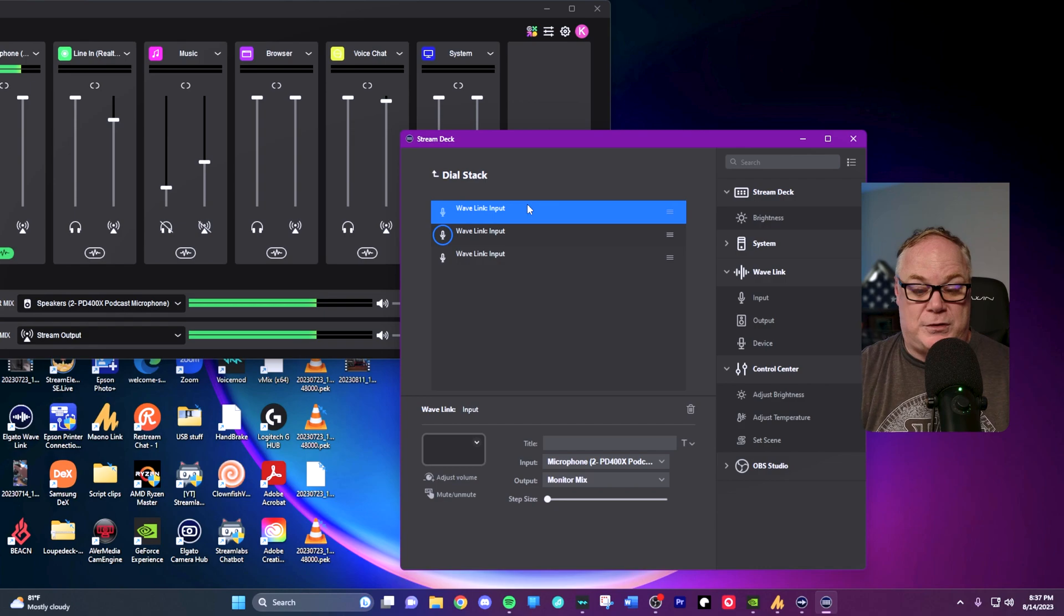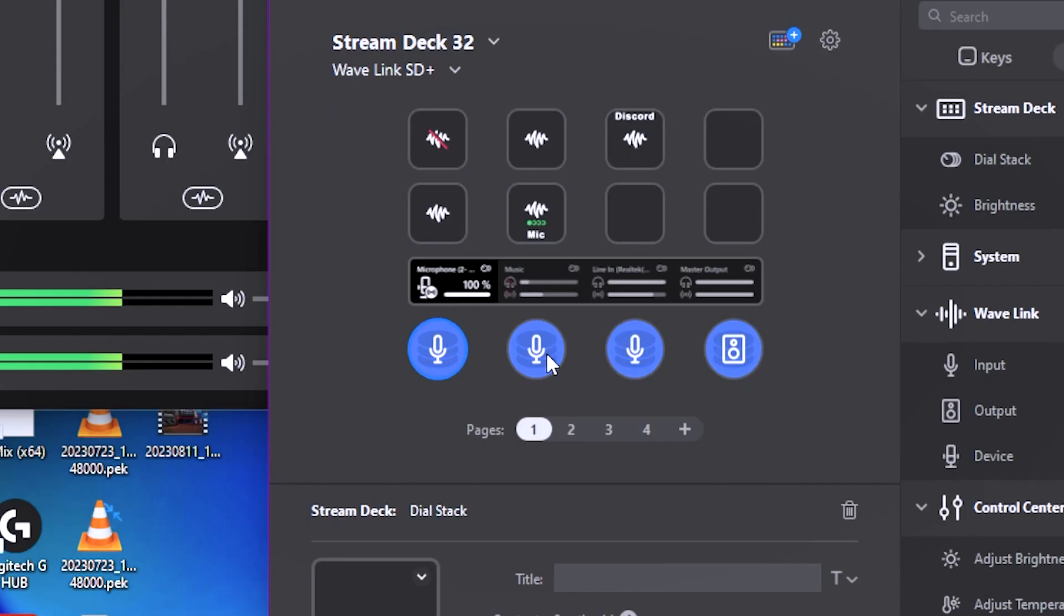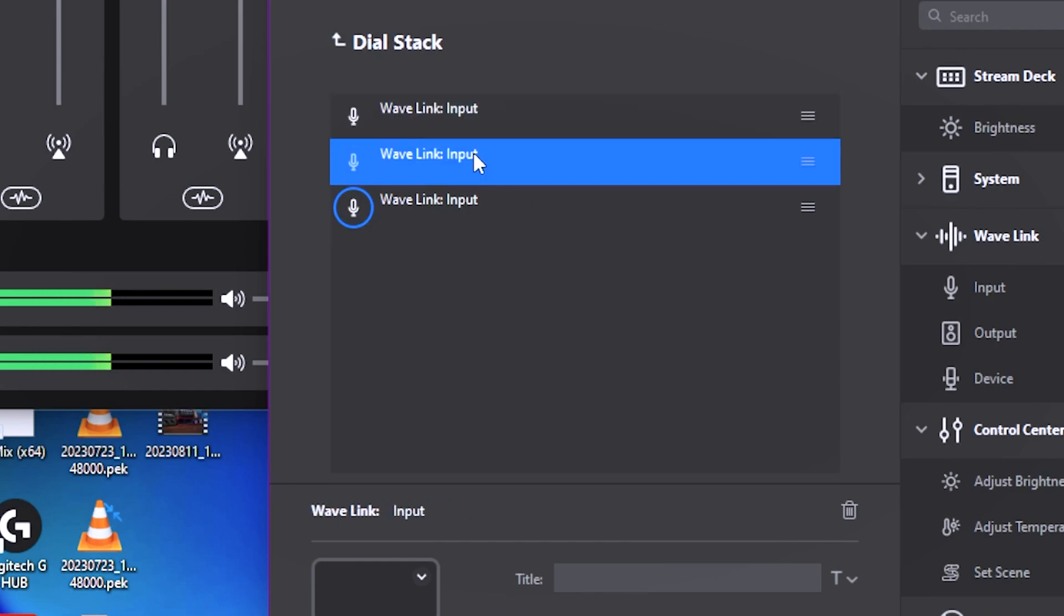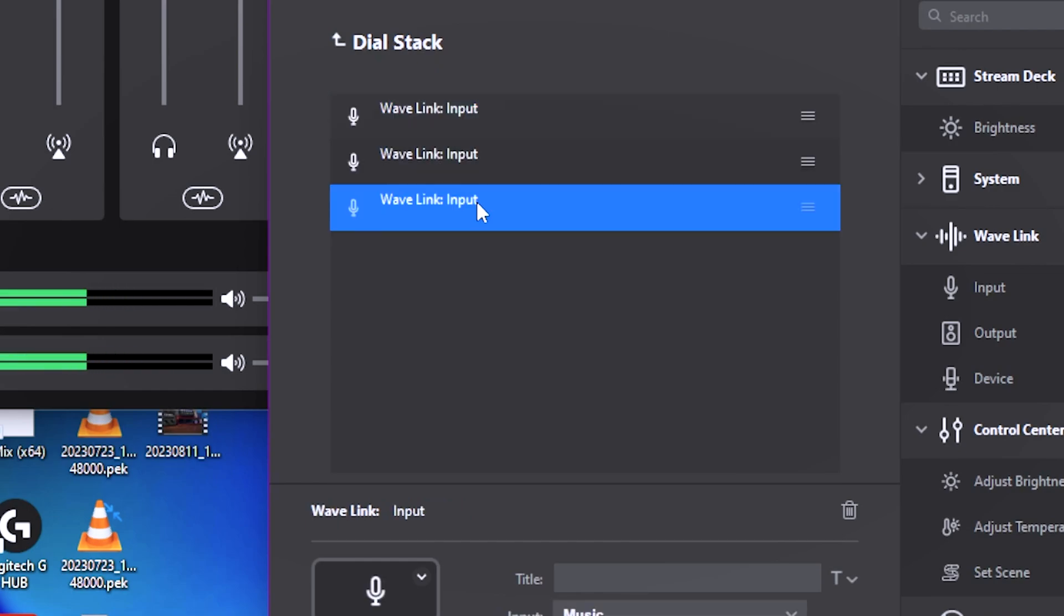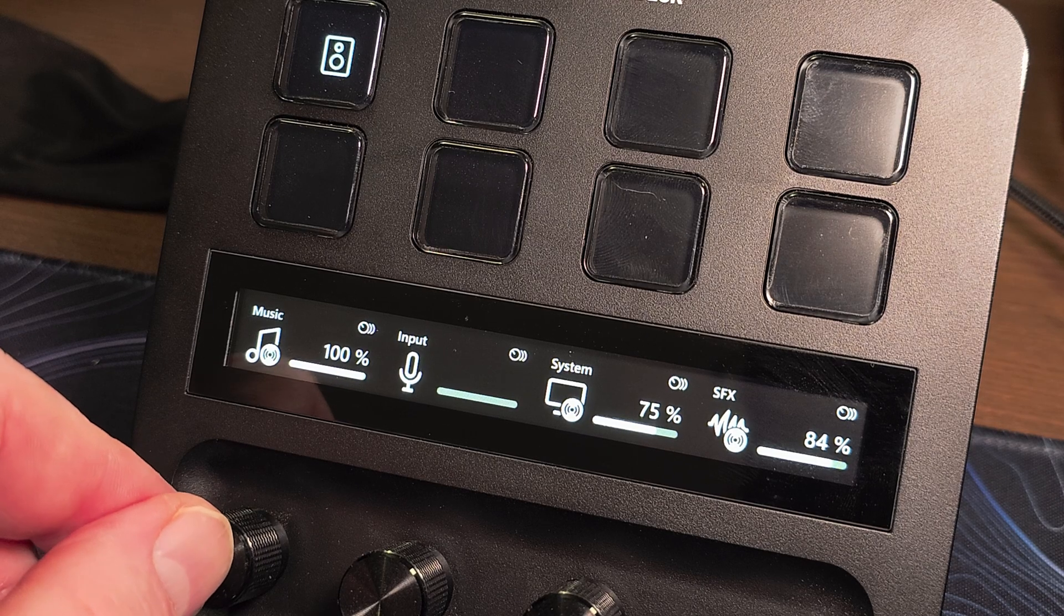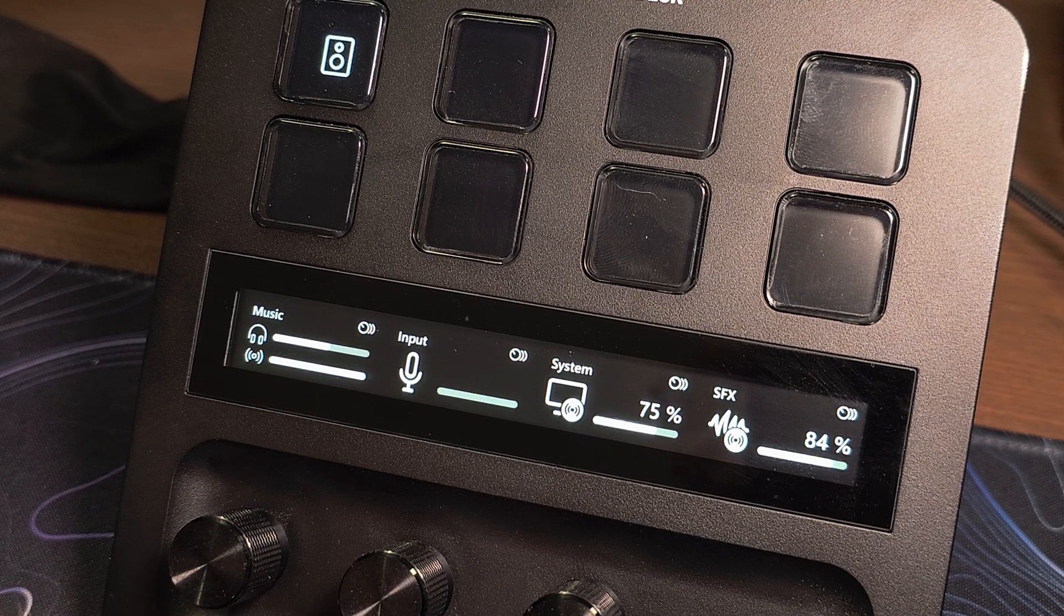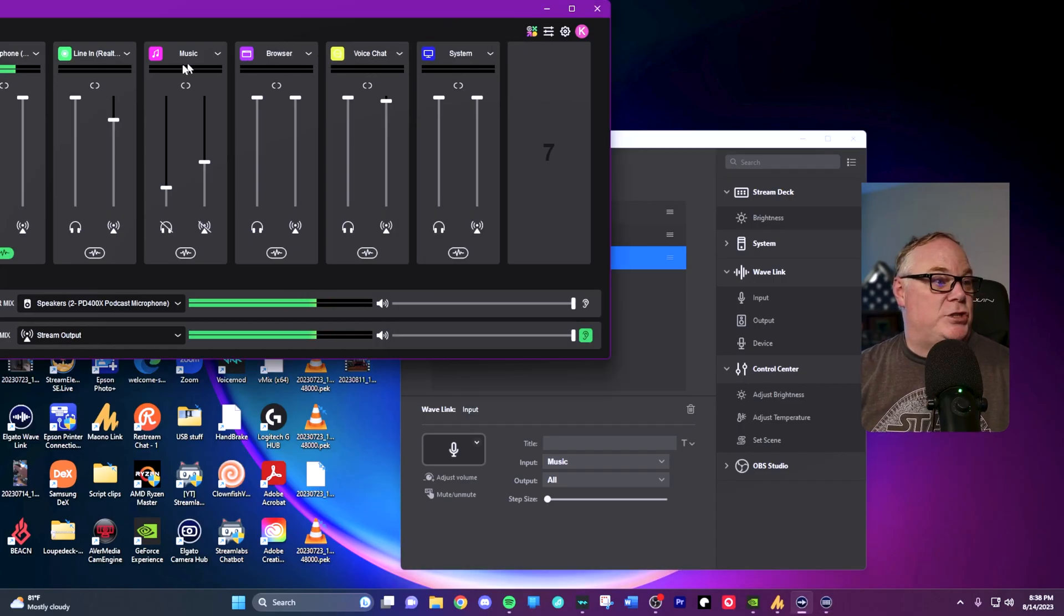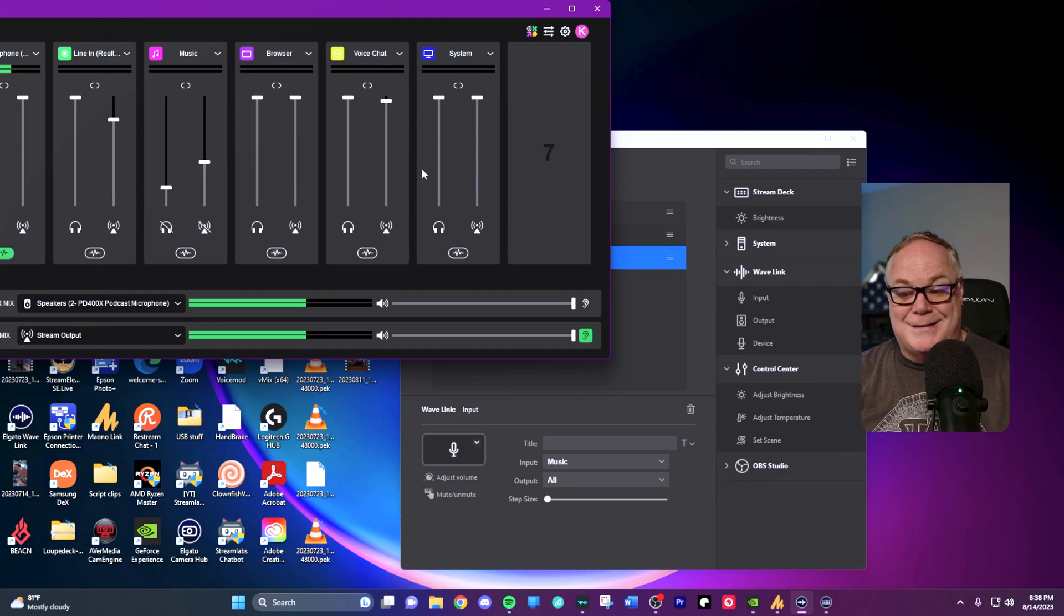I have another one set up for music. If I step back out of the dial stack, I have this one for music where I can again go in and look at three inputs: my monitor mix, the stream mix, and then both at the same time. It shows a nice little display on the strip of the levels of both of those and also their status, whether they're muted or active.